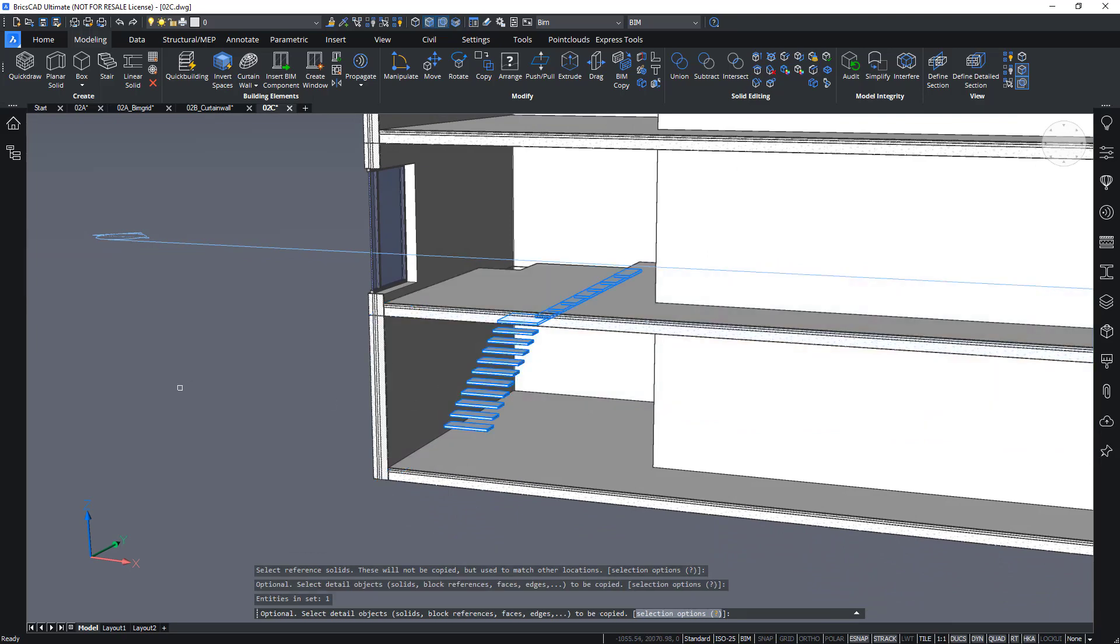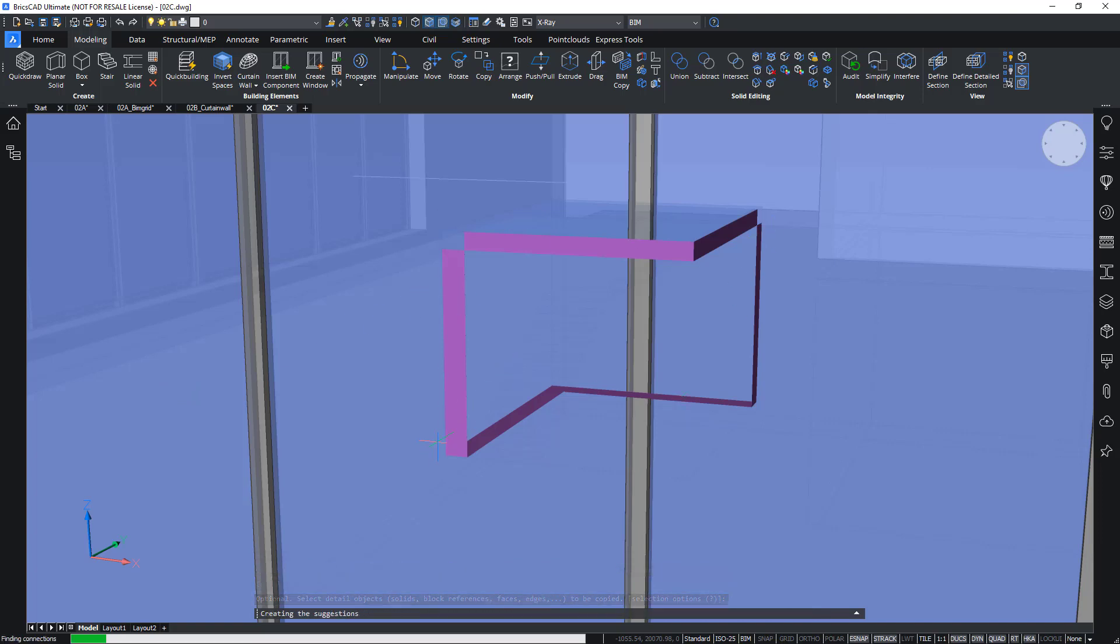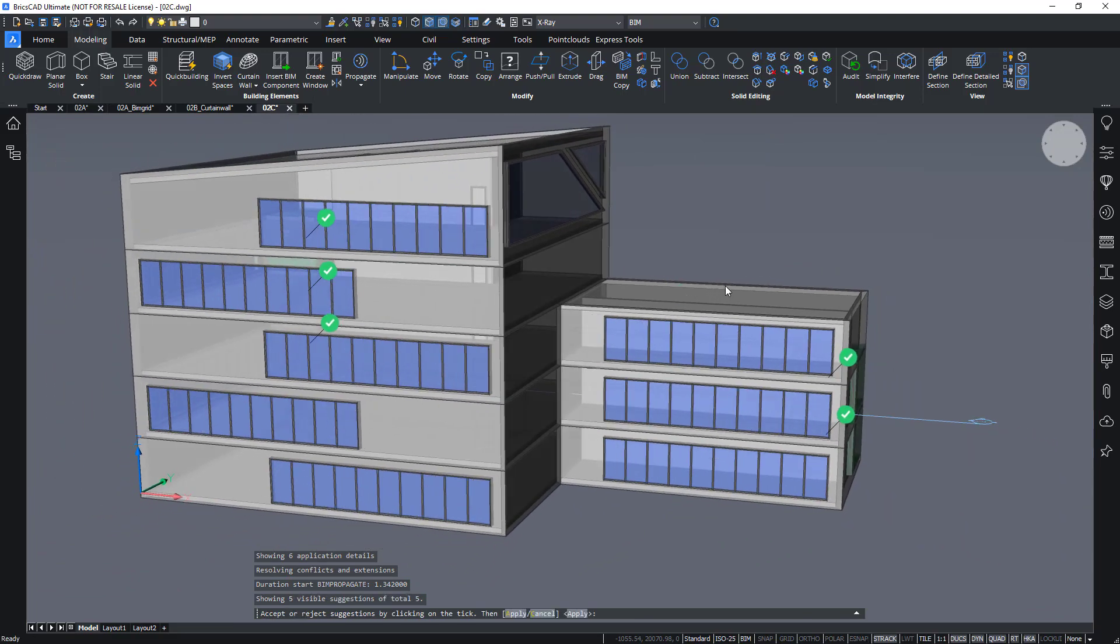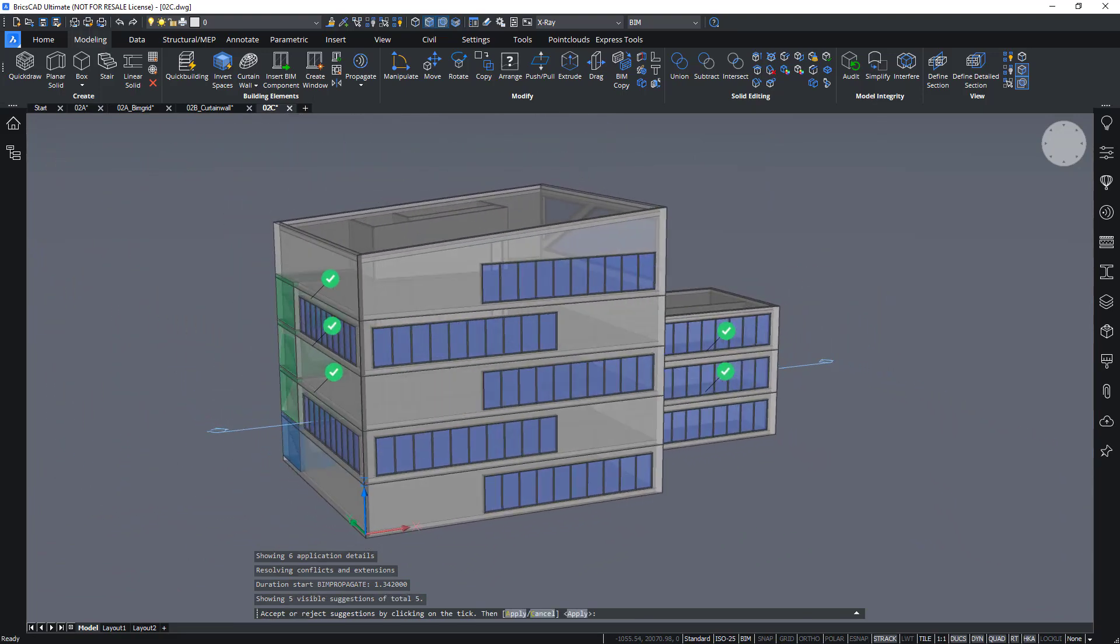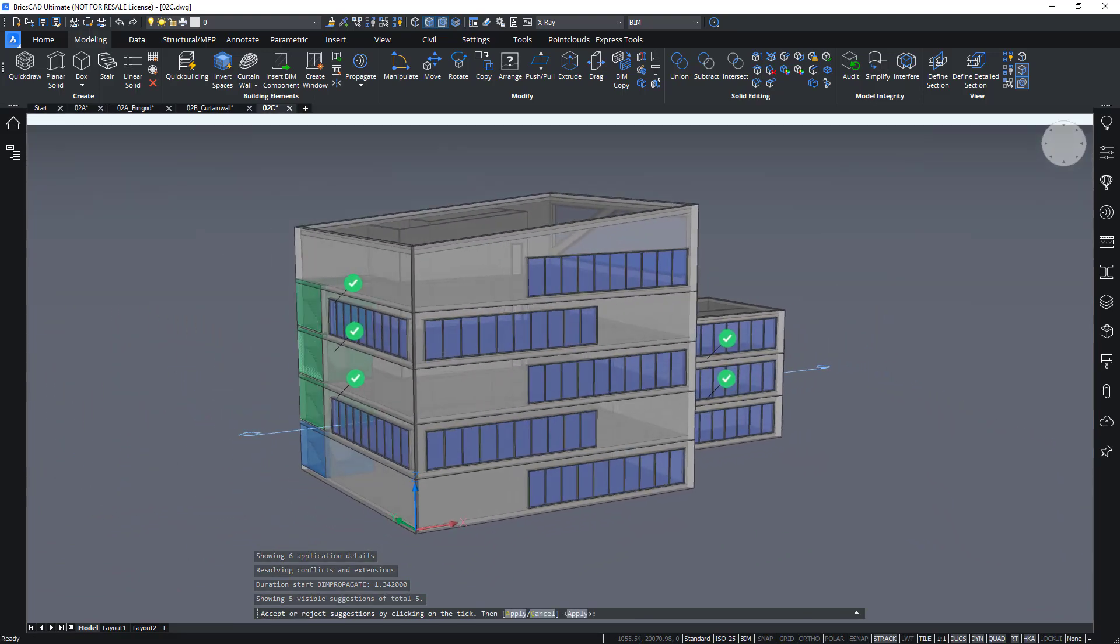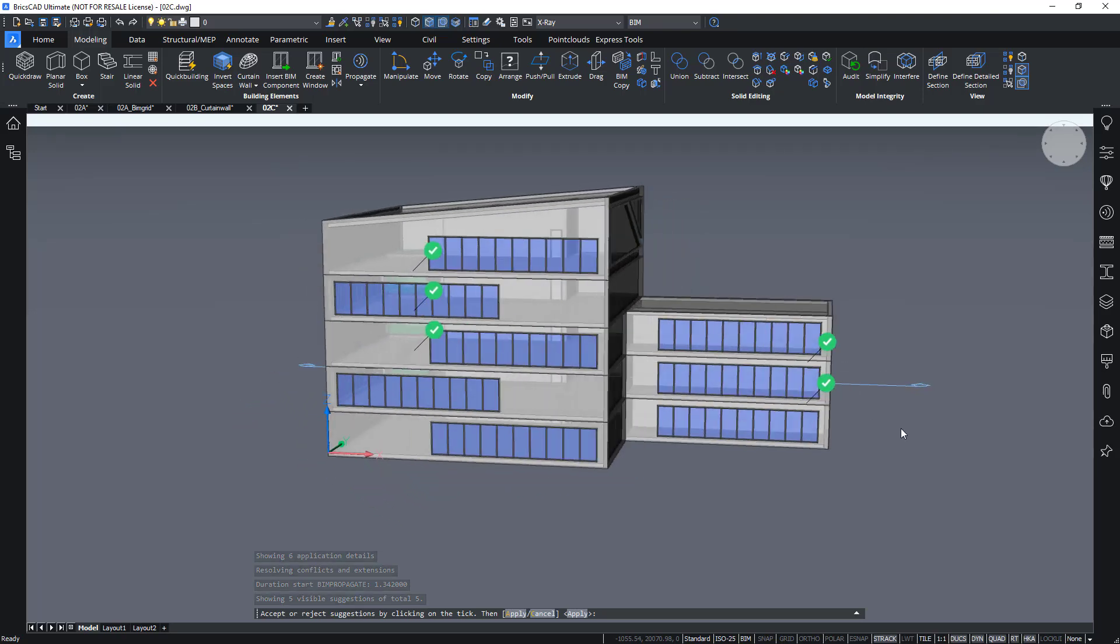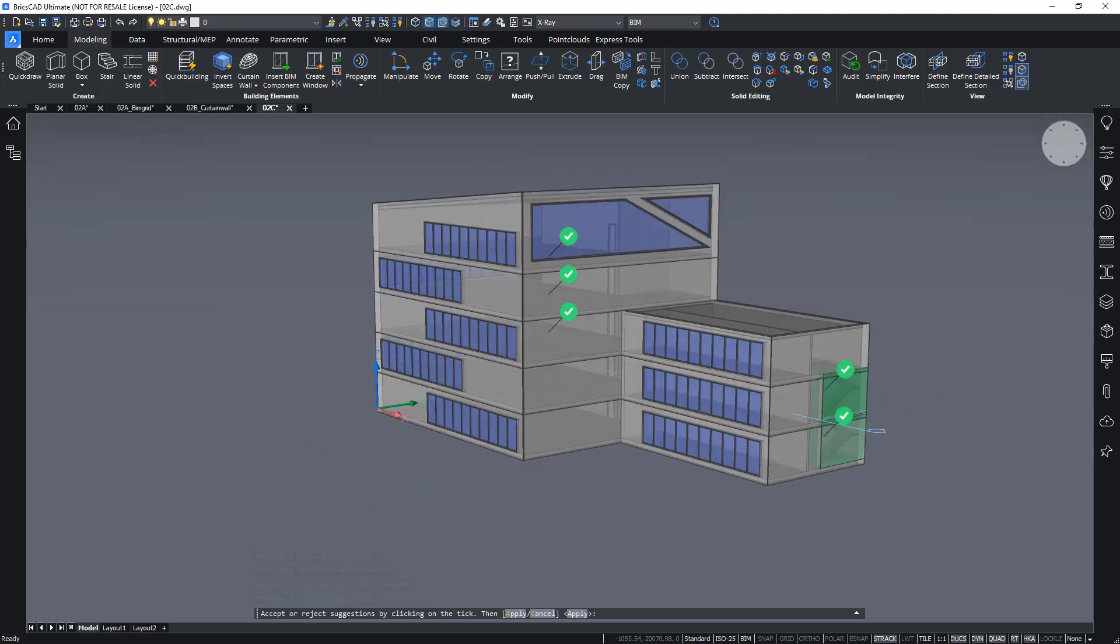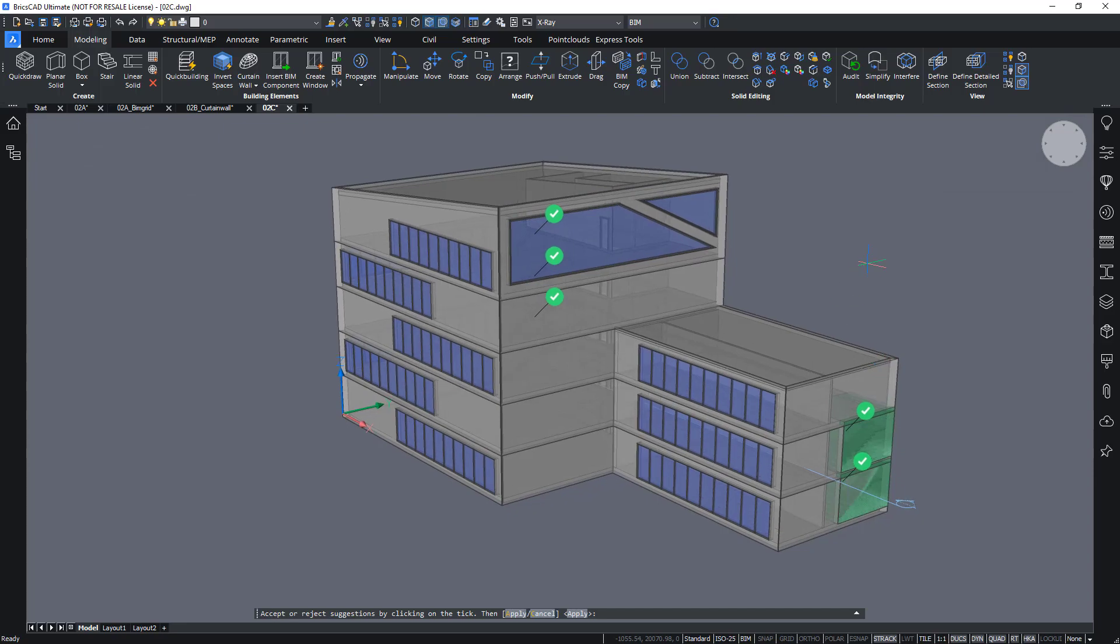Choose my staircase as a detail object. It will create an abstraction of this detail or this situation. And will try to find similar locations where it can create the staircase. Such as here, here and here. And on the other side in this corner as well, which is a mirrored application. So I can choose to accept this.